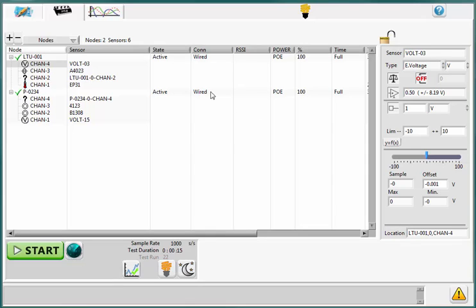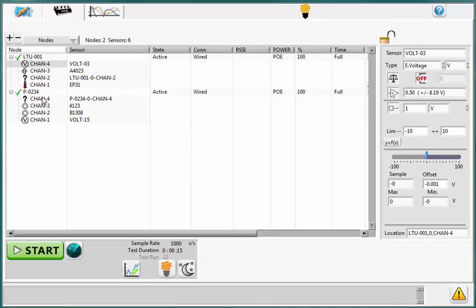Hello, this is Jason with BDI. In this video, I'm going to go over the Hardware tab within STS Live. For this video, I'm running STS Live version 1.4, and as you can see, I've got two nodes that are connected with a couple different sensors that are plugged into each of these nodes.